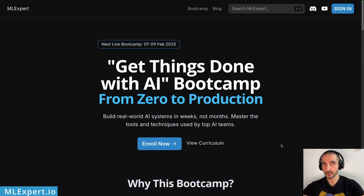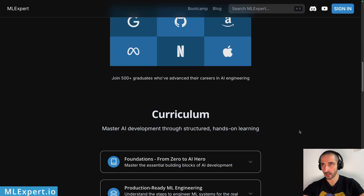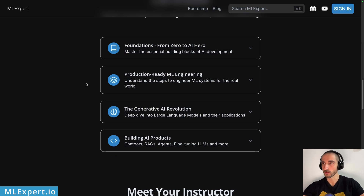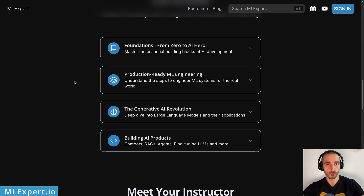If you want full access to the source code and want to become a better AI and machine learning engineer, please join ML Expert Pro. From February 7th to 9th, we'll cover how to build such applications, how to create agents, and how to fine-tune LLMs. The schedule includes production-ready ML engineering and pipelines, effective use of LLMs, building the chatbot shown here, a RAG application, agents, and LLM fine-tuning.